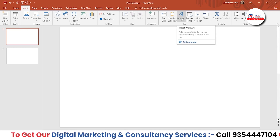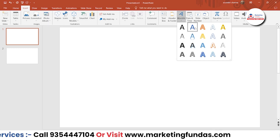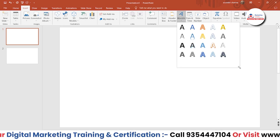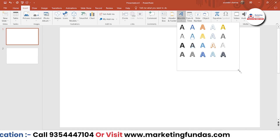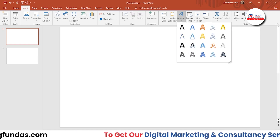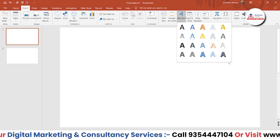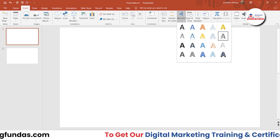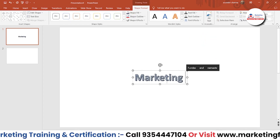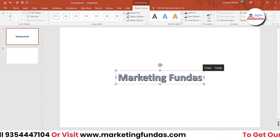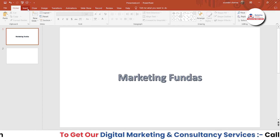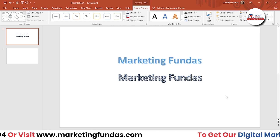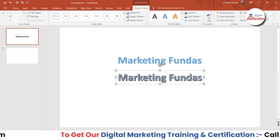Here is the WordArt option. Once you click here, you'll be able to see many designing options. You can expand this a little bit — we have numerous options, which are enough to make your PPT look amazing. Let's select one style and move forward. Let's write 'Marketing Fundas.' It's looking a bit cheesy, so let me choose another one as well. So now I have chosen two WordArts — the first one is this and the second one is this.